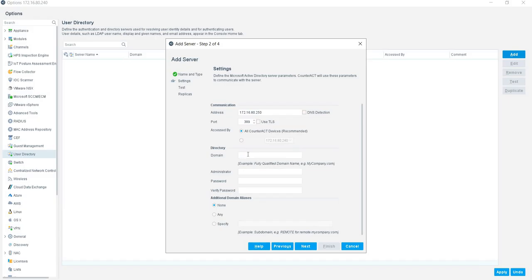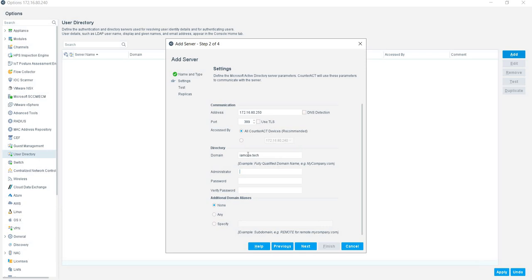Then it is asking for the domain. My current local domain is iamlab.tech. Then it is asking for the privileged account. It is very important for integration because with the help of this account, Forescout logs into every user computer and checks whether this is part of the domain or not. You can use an administrative account or your local desktop authentication level account.